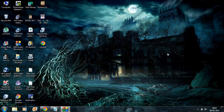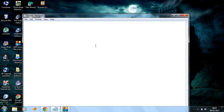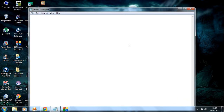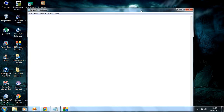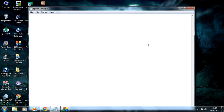Hey guys, welcome to the HTML tutorial part 1. In the first part of this tutorial I am going to demonstrate how to create a simple HTML document, how to save that document, and how to open it in your browser. HTML is hypertext markup language and is very useful for creating webpages.